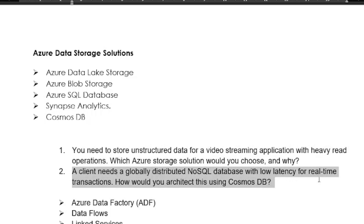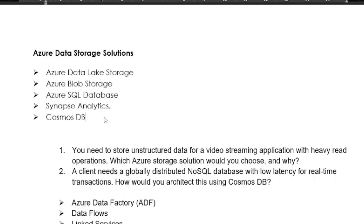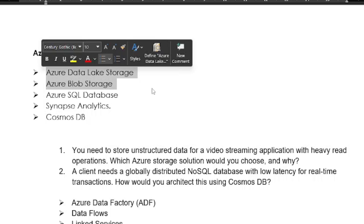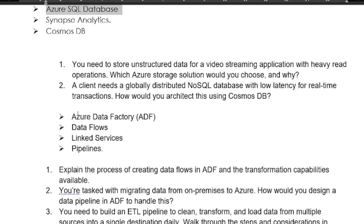Another question: a client needs a globally distributed NoSQL database with low latency for real-time transactions — how do you architect this using Cosmos DB? This type of question is for high-level professionals with above 6-7 years of experience. You need to prepare technical, scenario-based, scripting, and coding questions from these concepts. Azure Data Lake Storage and Blob Storage are the most frequently asked topics, along with Azure SQL Database.